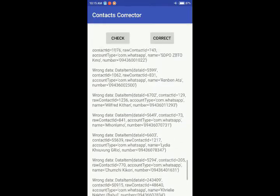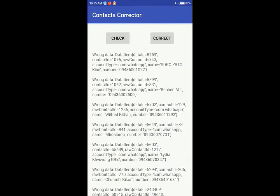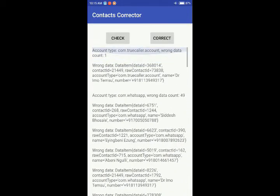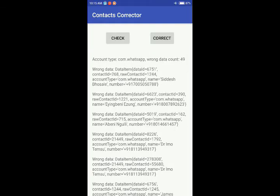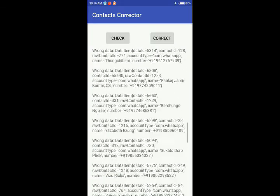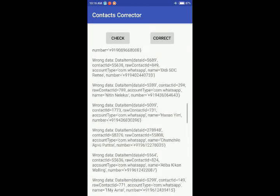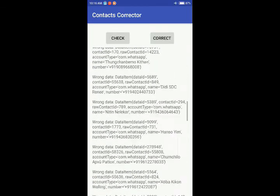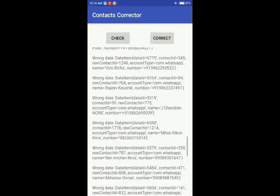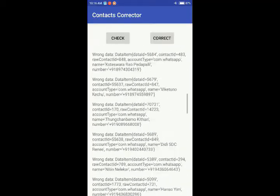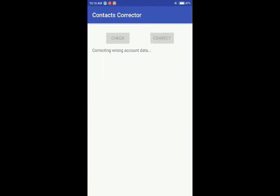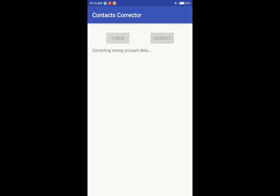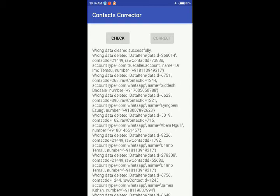I guess we just have to go through all of them one by one, but I guess the major culprit is WhatsApp here. I'm not going to go through the numbers one by one. Anyways, I have contacts backed up, so I'm just going to hit correct and see what happens.